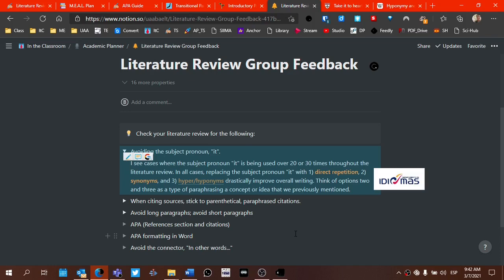So in these cases, just this one writing aspect will drastically improve your overall writing. If you take each one of these cases one by one, each case that you have a subject pronoun it and see how you can either use direct repetition,